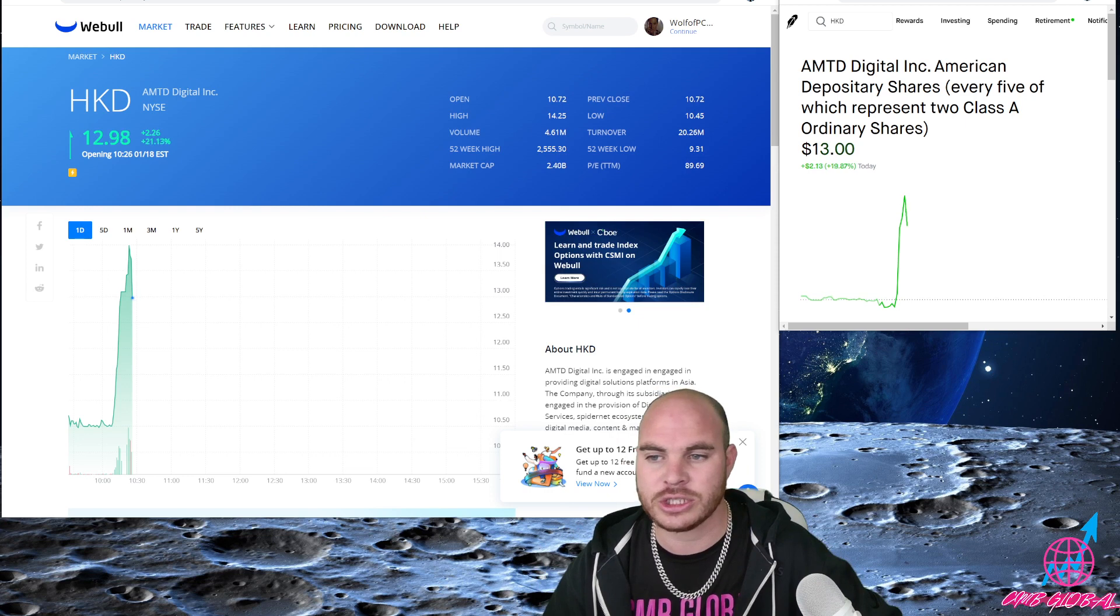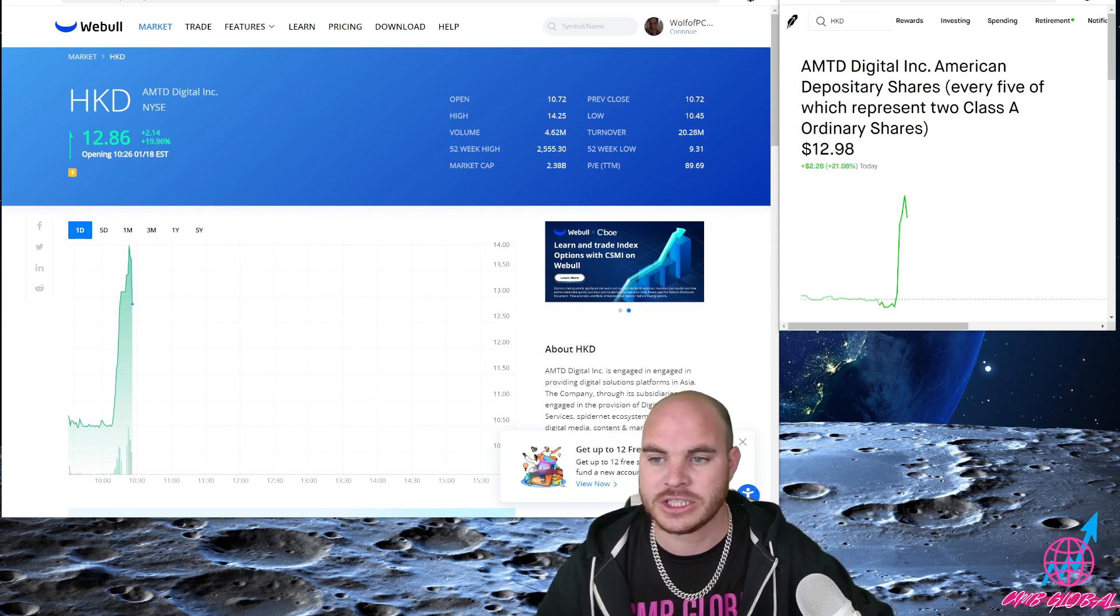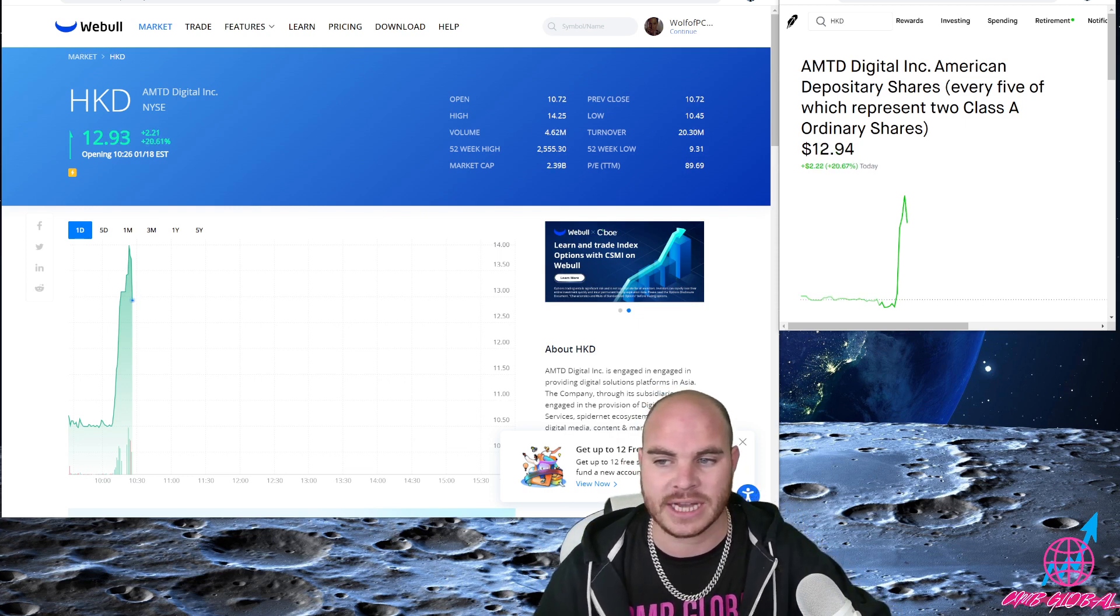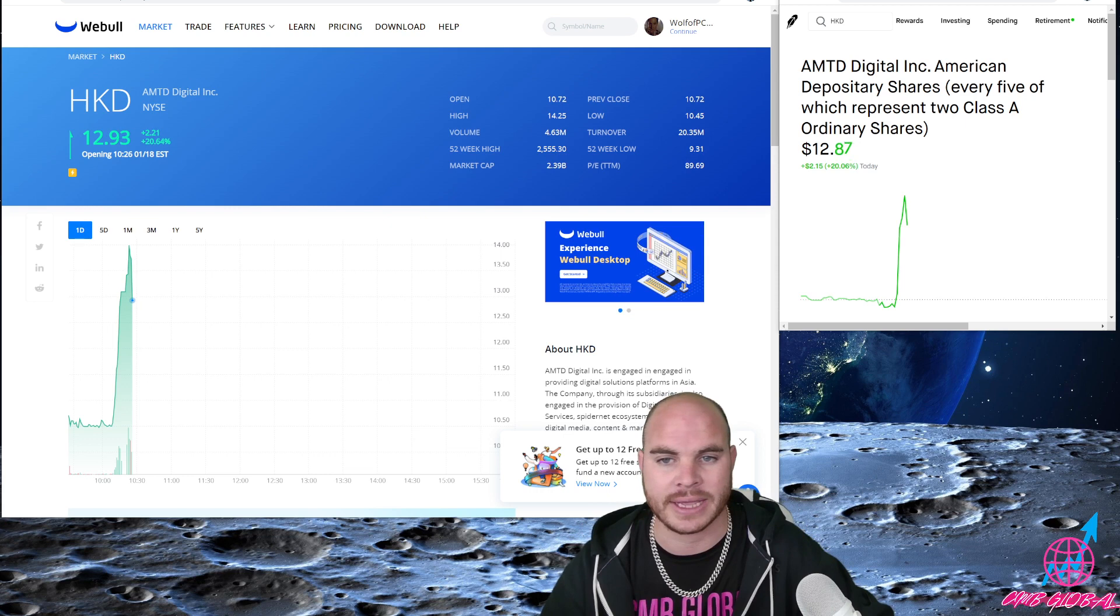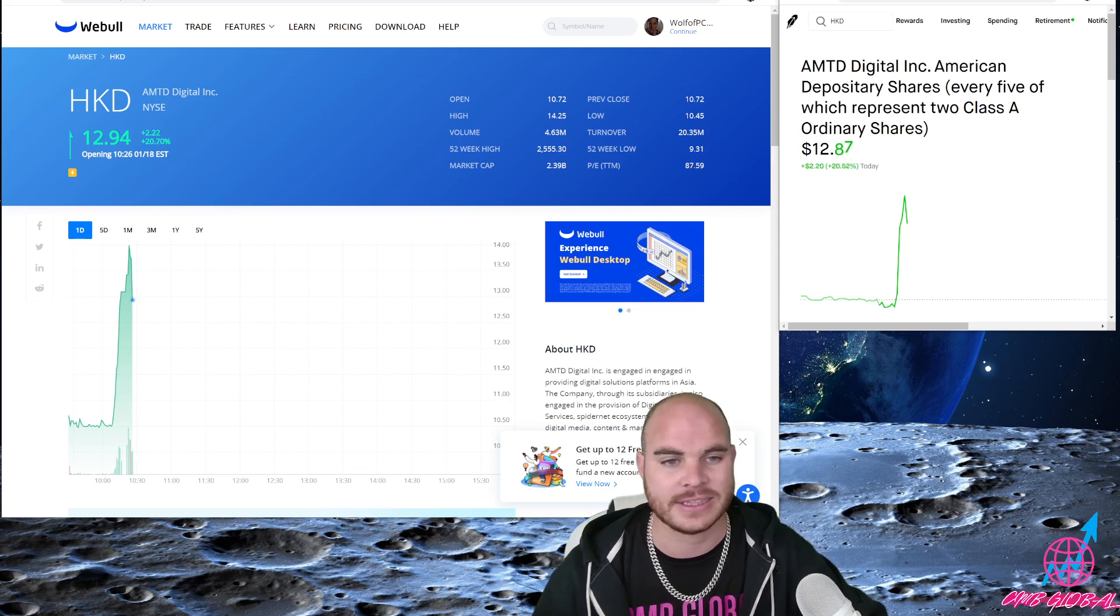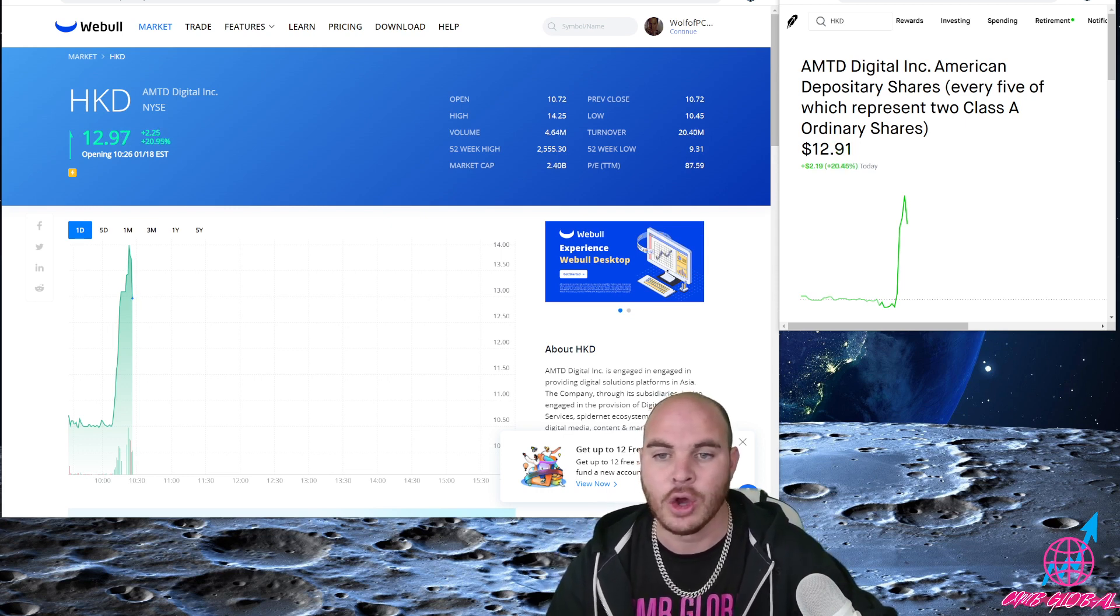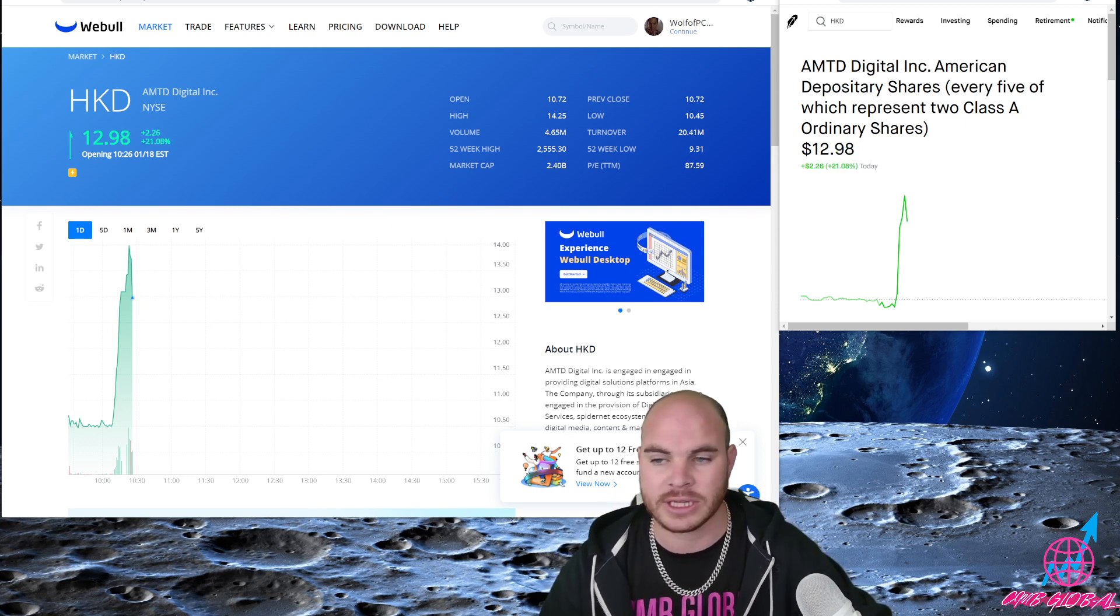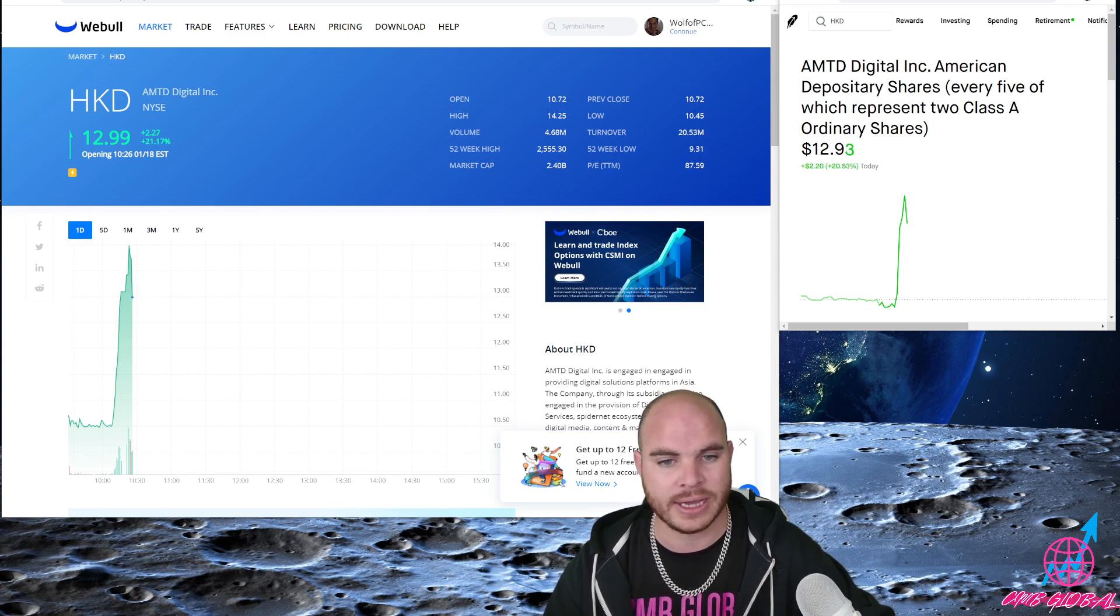Huge, huge squeeze. She already hit $14, bounced off, looking for another halt back up. I like this one a lot. HKD, we're in really great. If you go right here, let me pull it up for you.